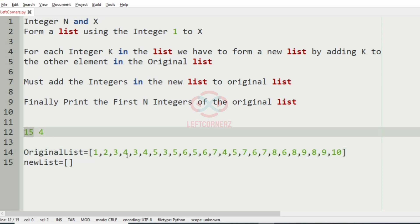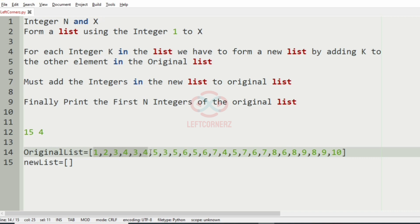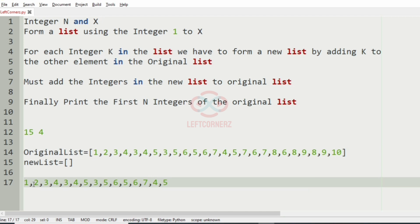We can see that the number of elements in the list is now exceeding 15, which is n. So we will print only the first 15 integers — that is, the first n integers of the original list. We take the first 15 elements, and this will be our output.